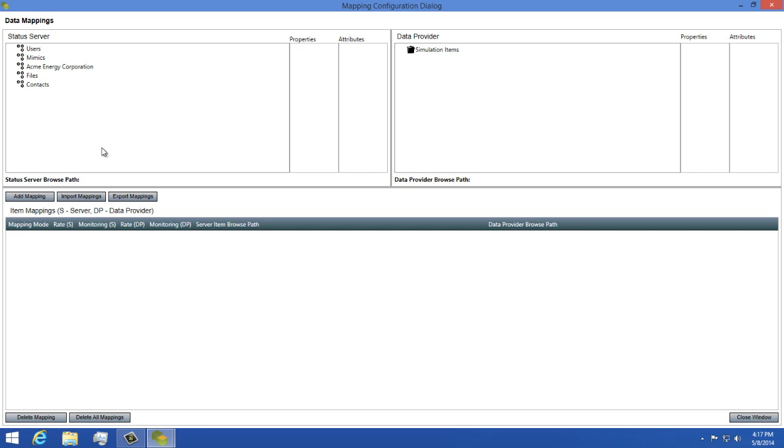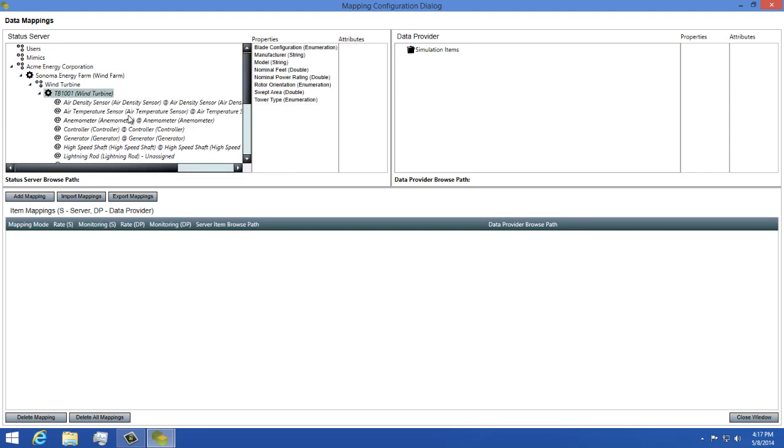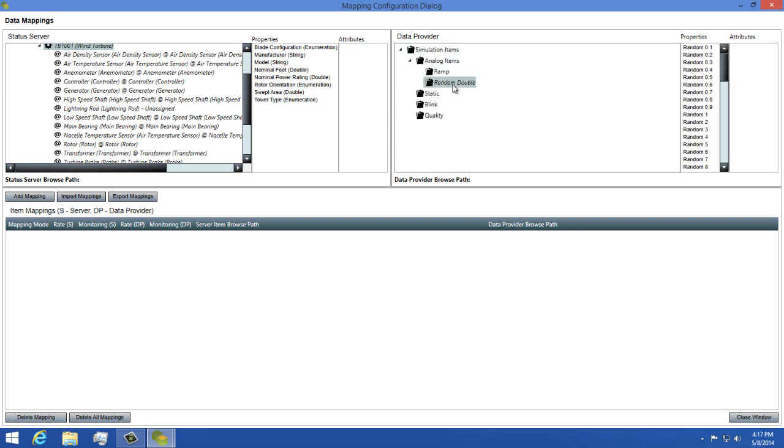This dialog is where you'll be configuring all of your mappings. On the left, you have a tree view displaying all of the assets available to you in your model. I'll expand this to show some of the assets we have. On the right, you have your data provider. This is where all of your data endpoints will be listed for you.